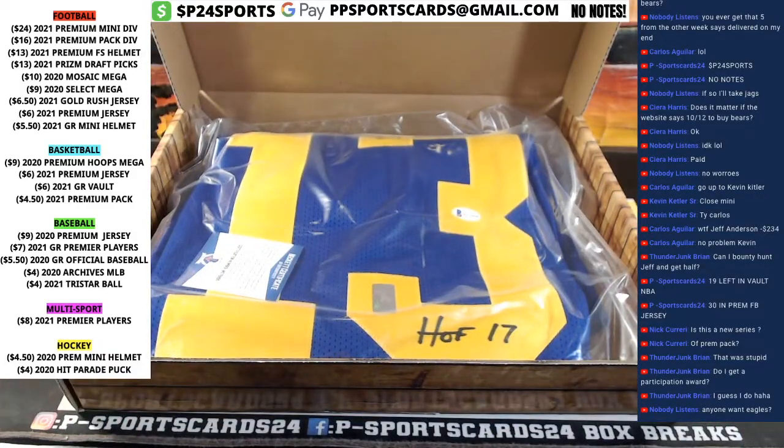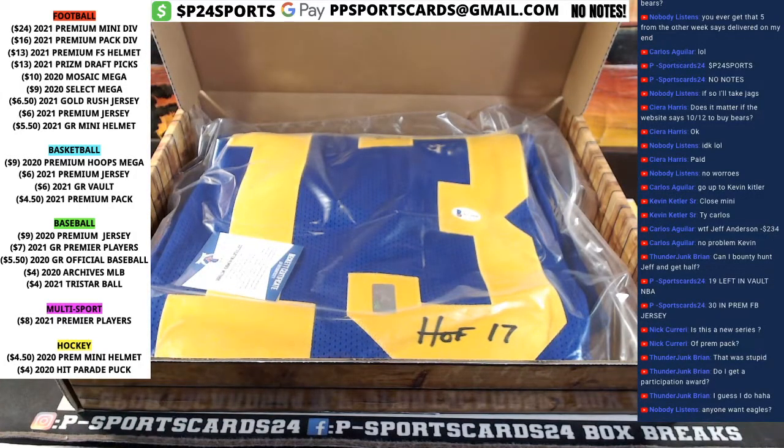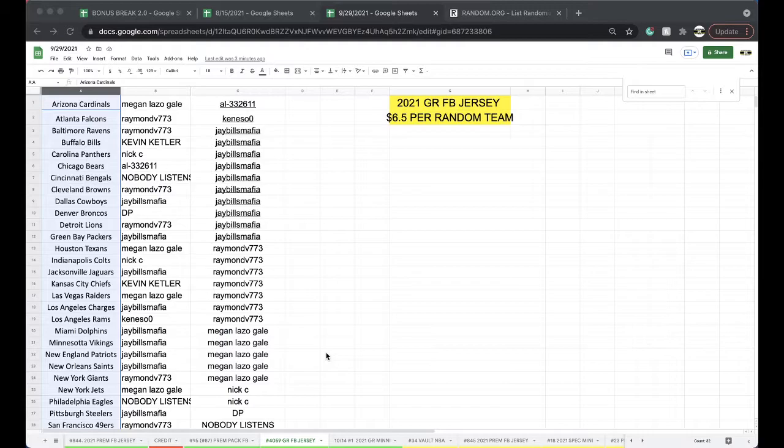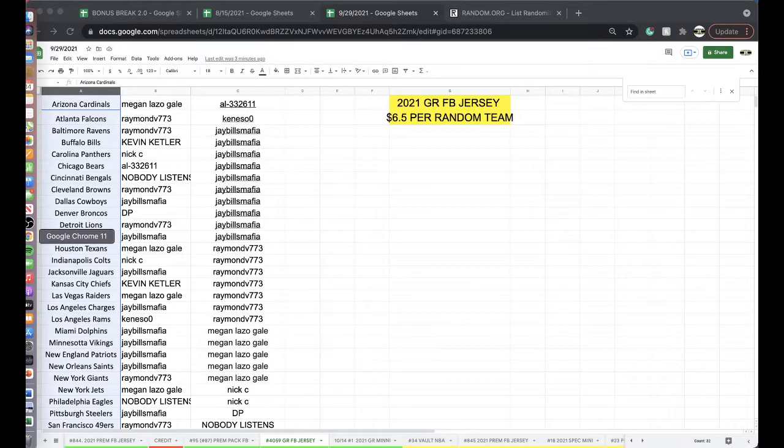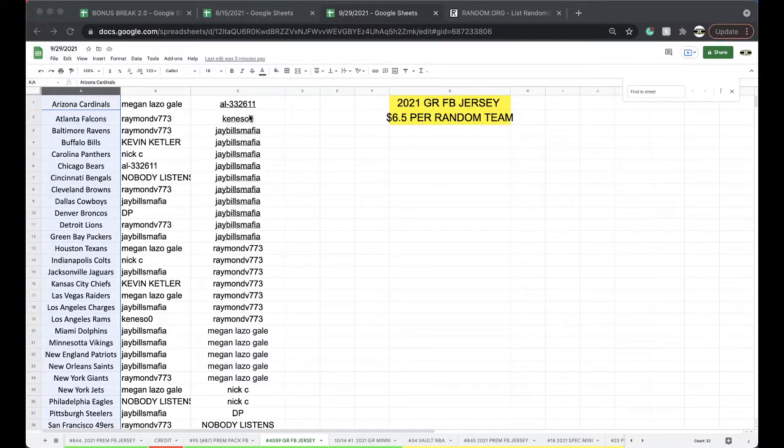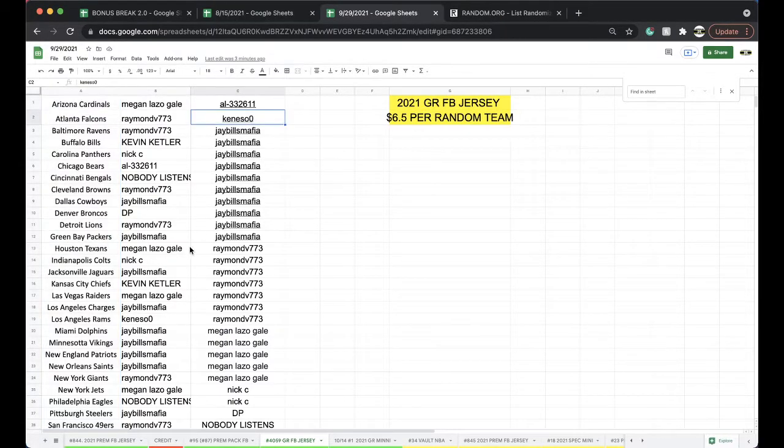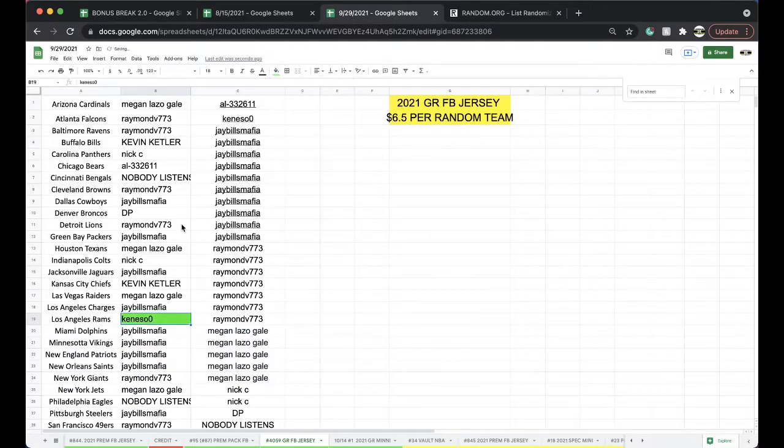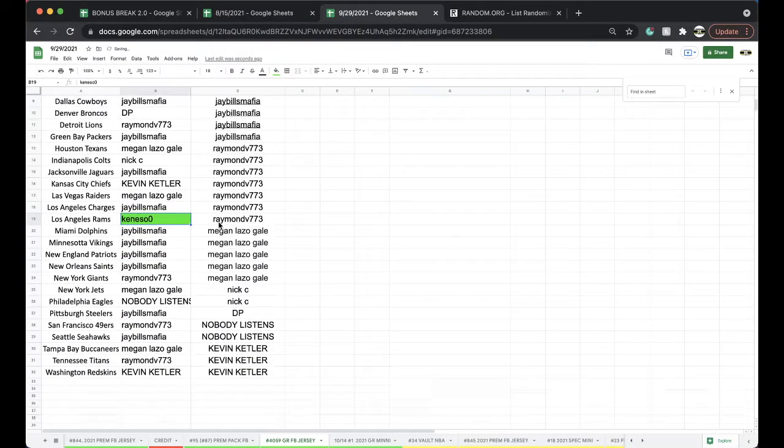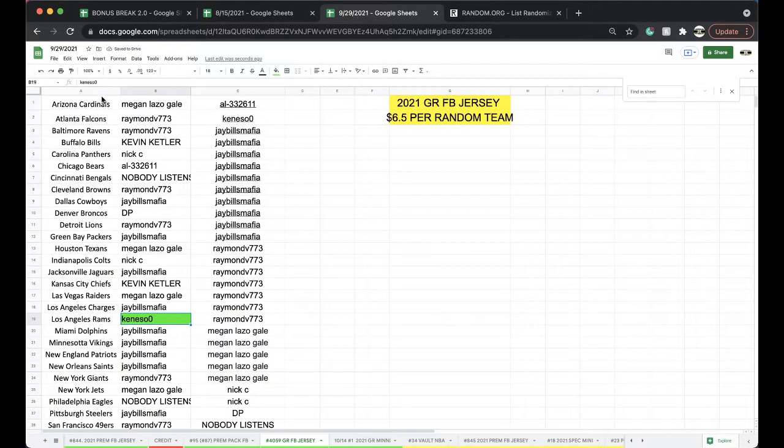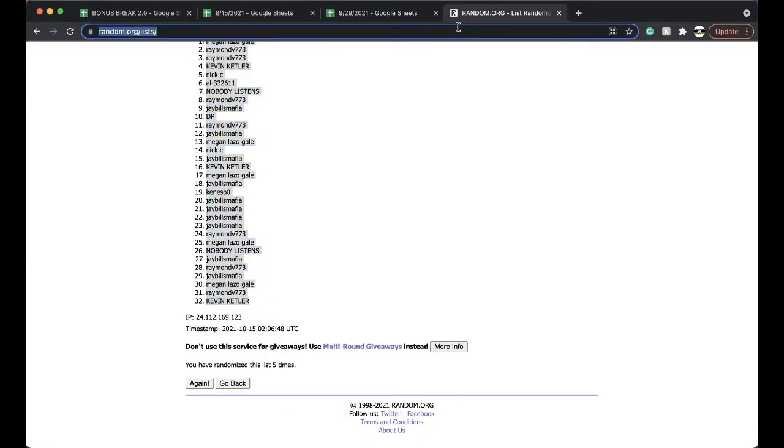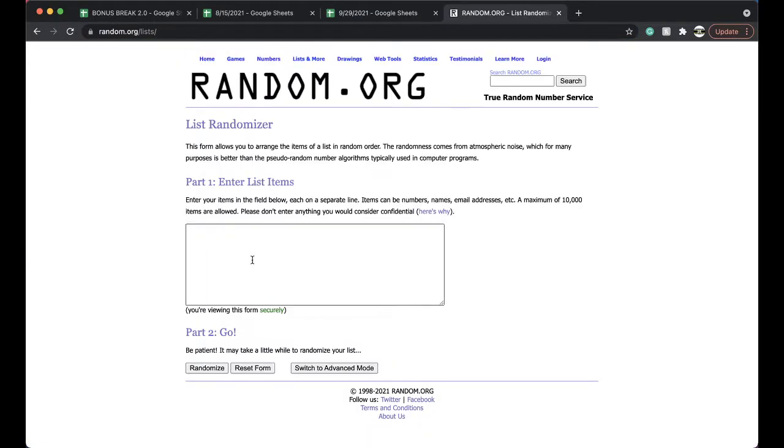Well, St. Louis, their Hall of Fame 17, LA Rams. That's going to go to one spotter. One spotter there. Canazo zero, there you go, you got yourself the Kurt Warner. J Bill's free spot on the bonus break, ten or more. Go ahead and randomize that up.